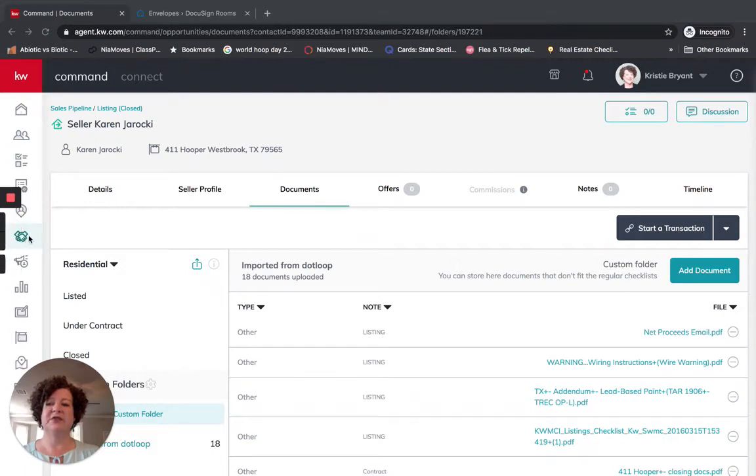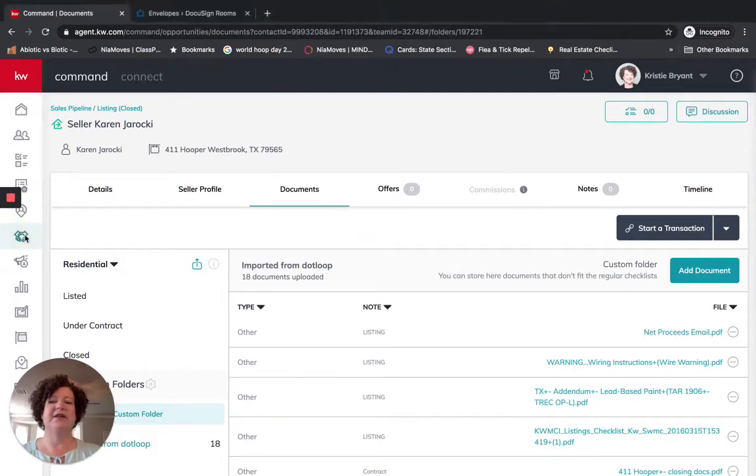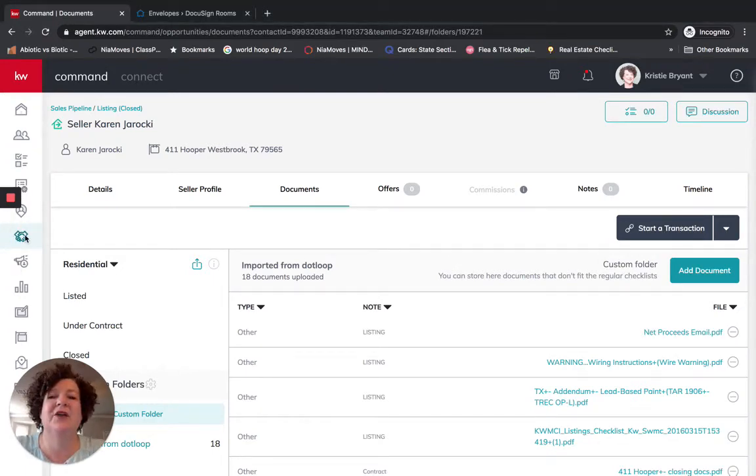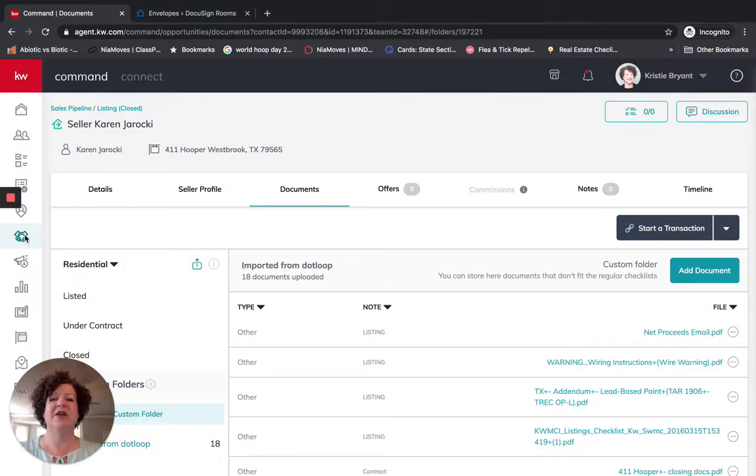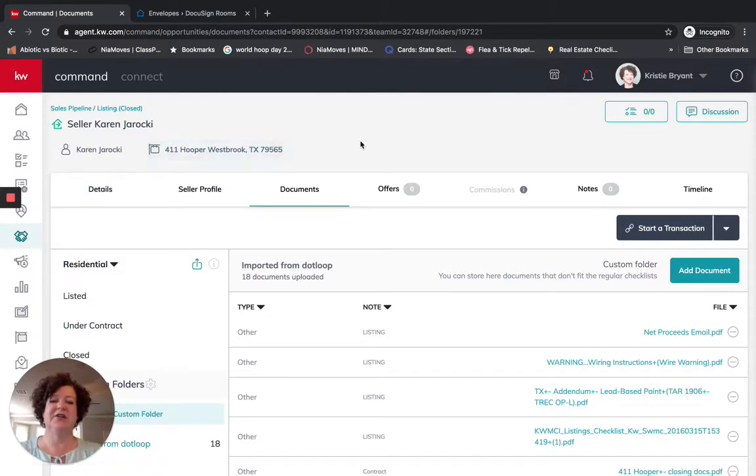Hello Keller Williams! This is Christy Bryant with the Best of Austin Living team at Keller Williams Realty. I am an agent and I help agents fully utilize DocuSign.